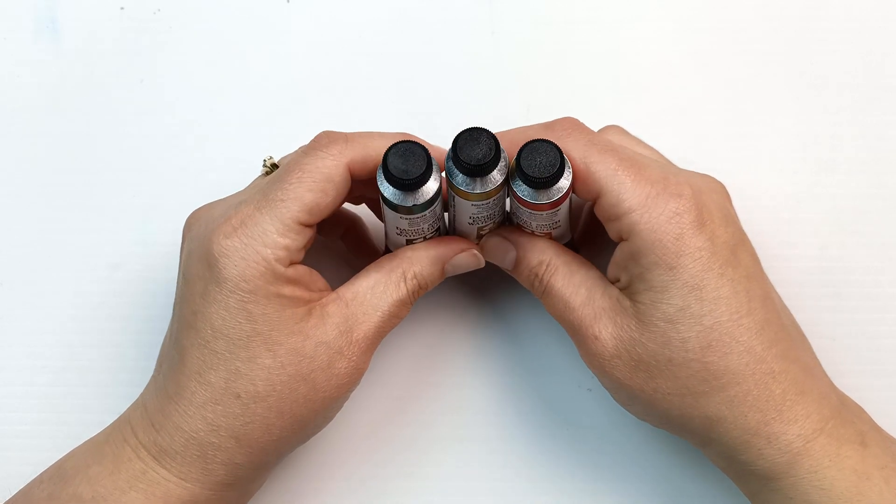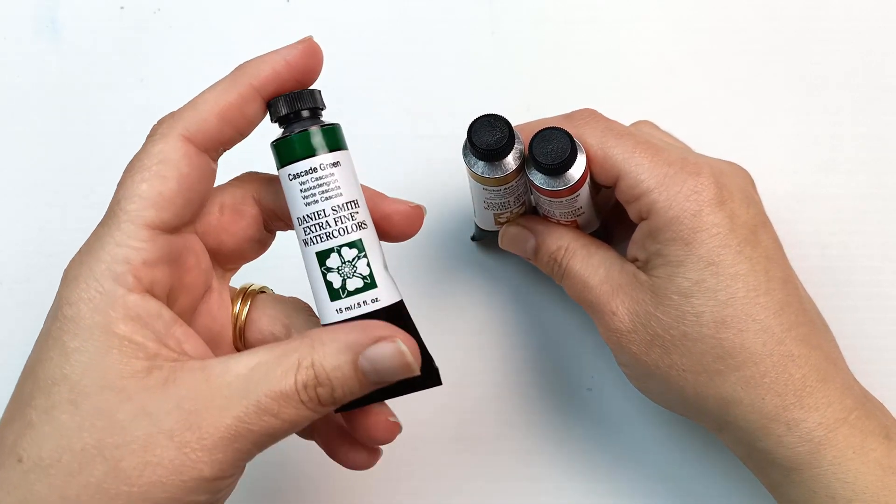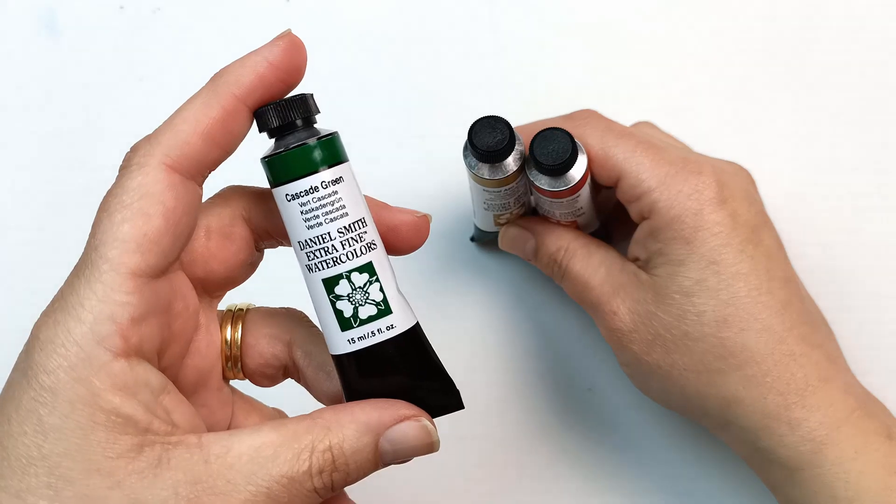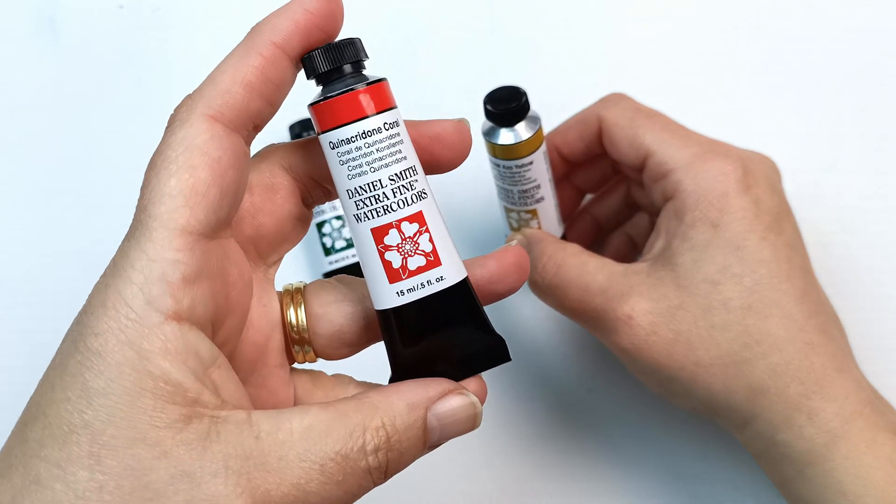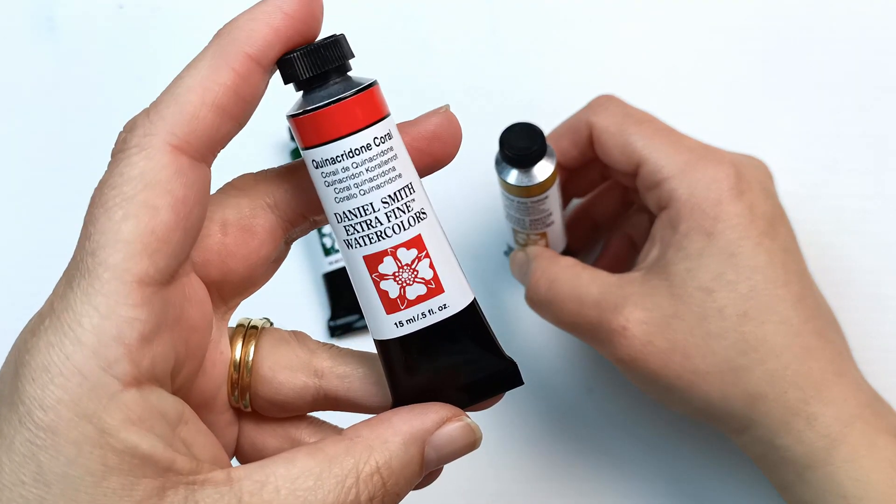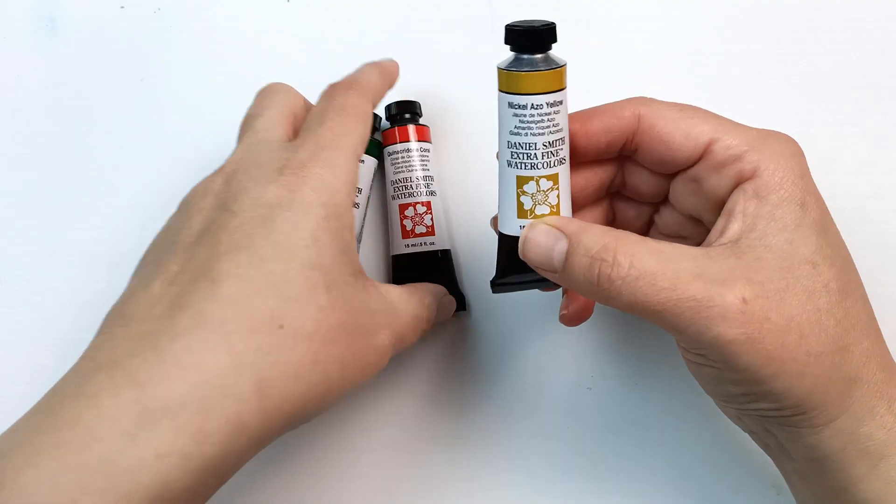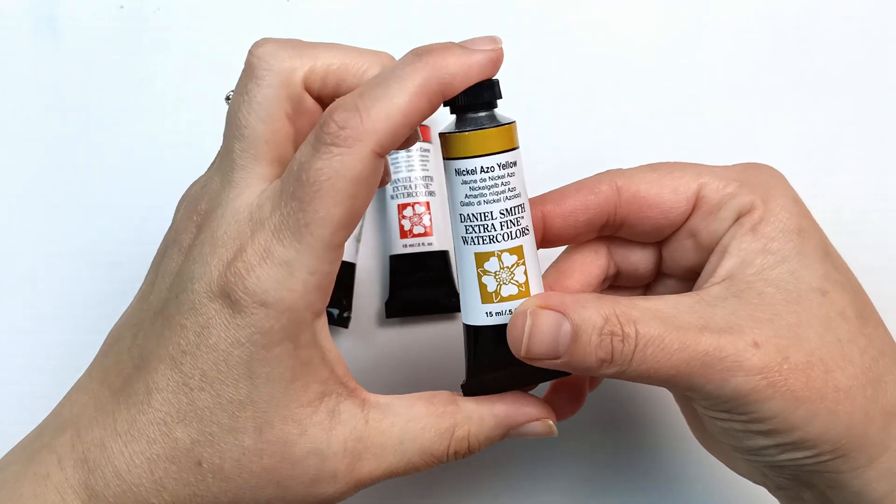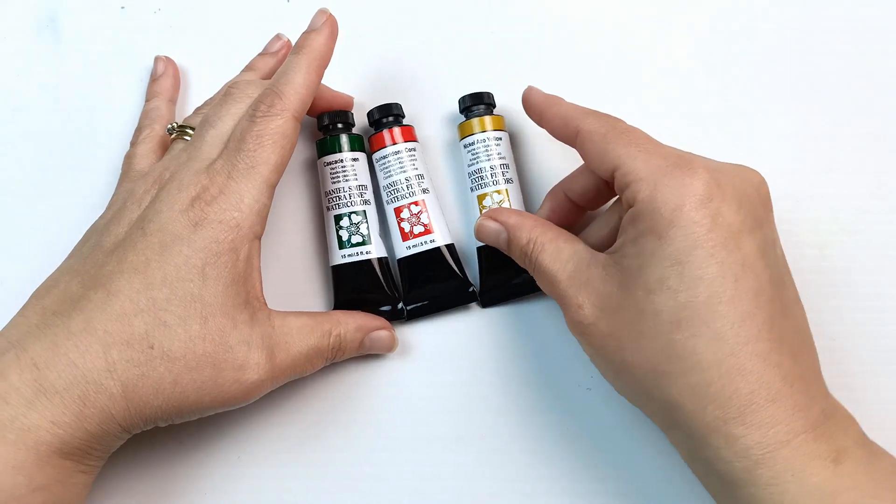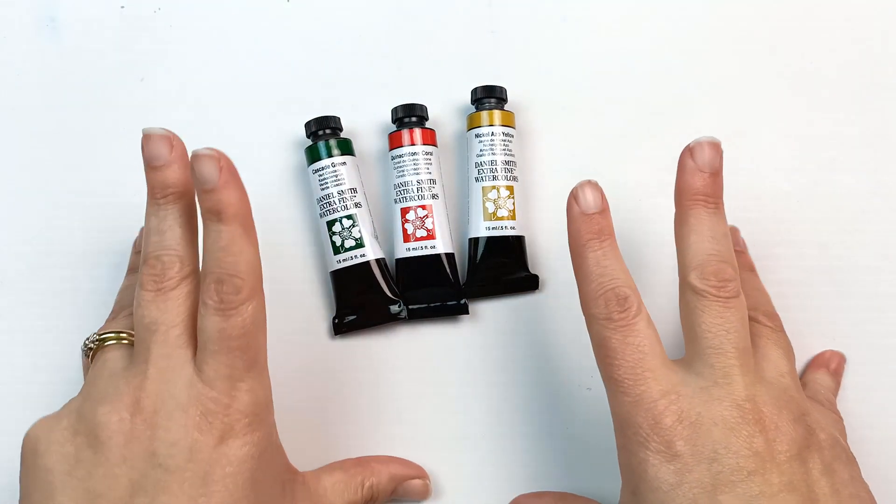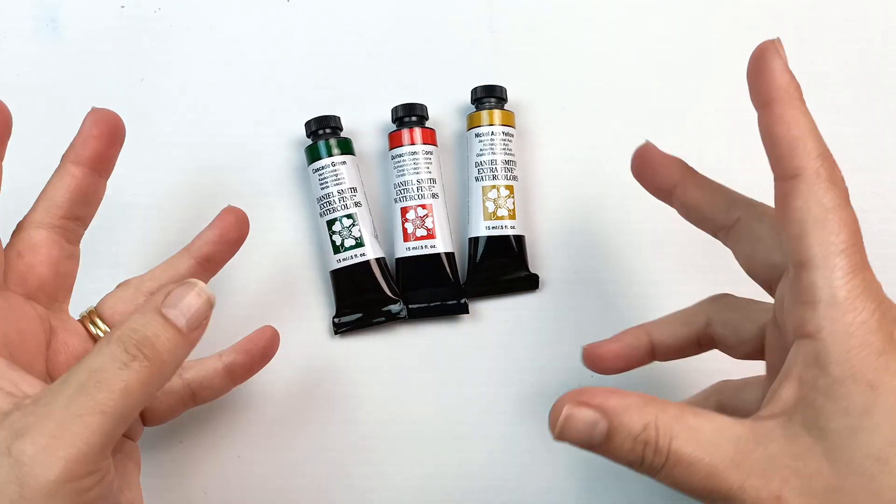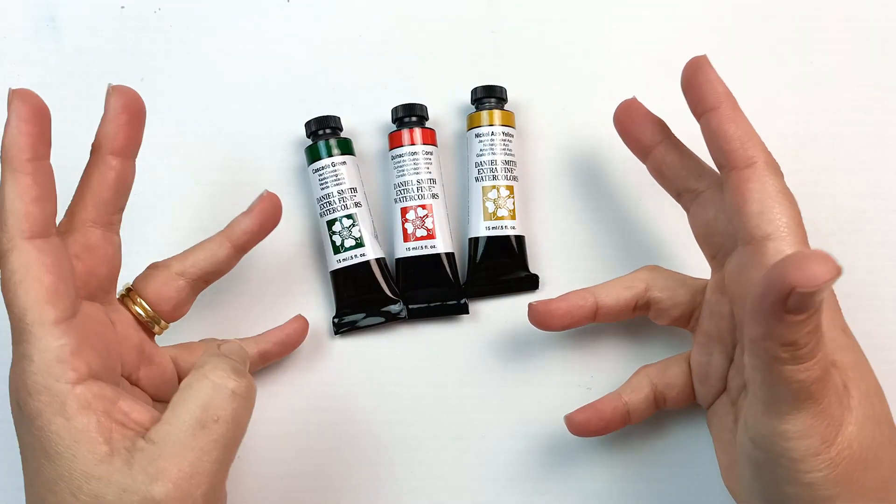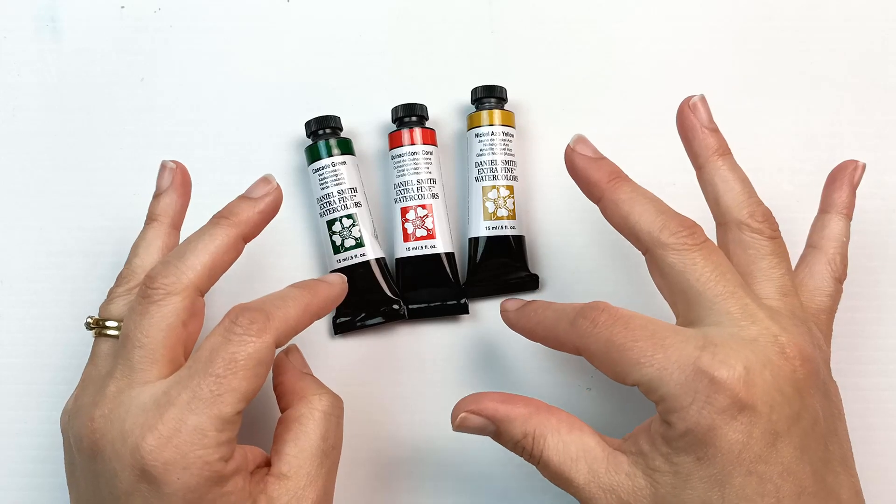I ended up getting cascade green, which was the most voted for. Then quinacridone coral, which was equal or just slightly behind. And finally nickel azo yellow. I thought these three might make an interesting triad, and I will see what mixes I can get just out of these three colors.